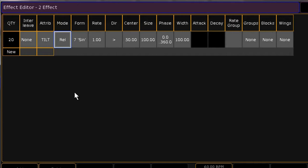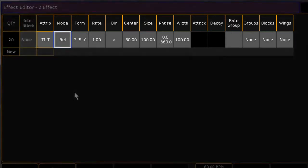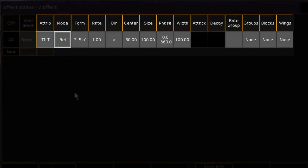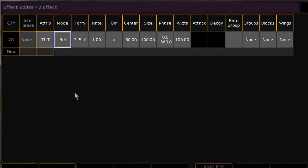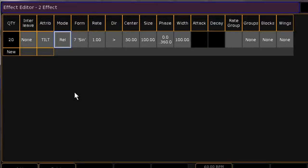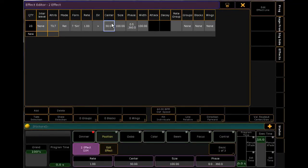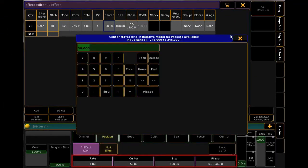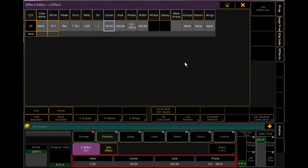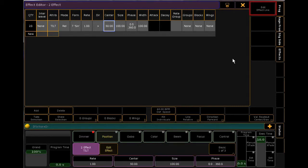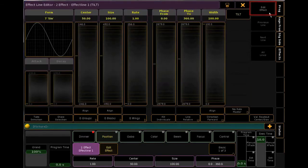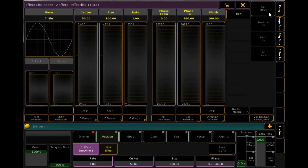The remaining cells in the line show you how this effect will be manipulated. Here's our attribute of tilt, the waveform applied, rate, size, direction, and we'll talk about how these relate in a moment. All of these cells can be edited directly from this window, or I can choose to use the encoder wheels at the bottom of the screen. Alternatively, you can hit Edit Effect Line, and you'll be presented with a more graphical interface to edit this same information.